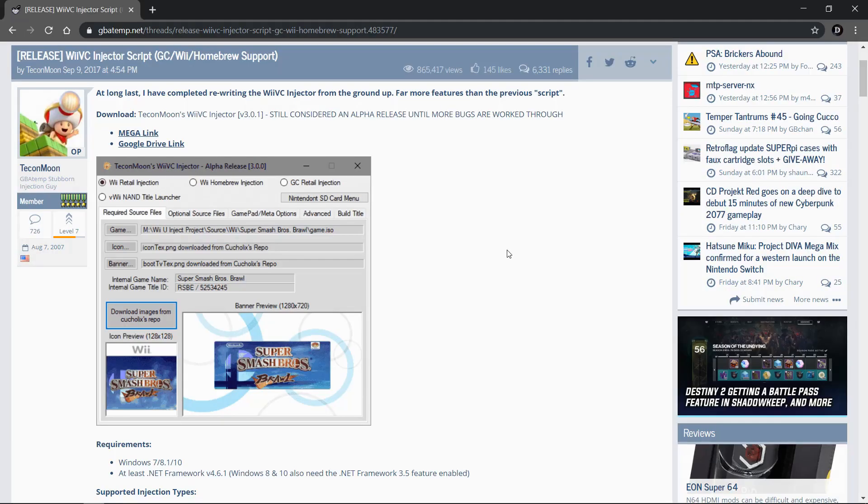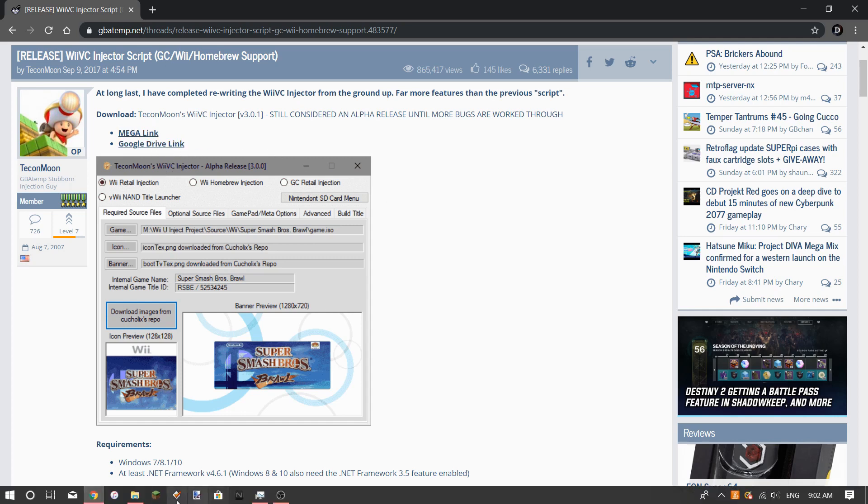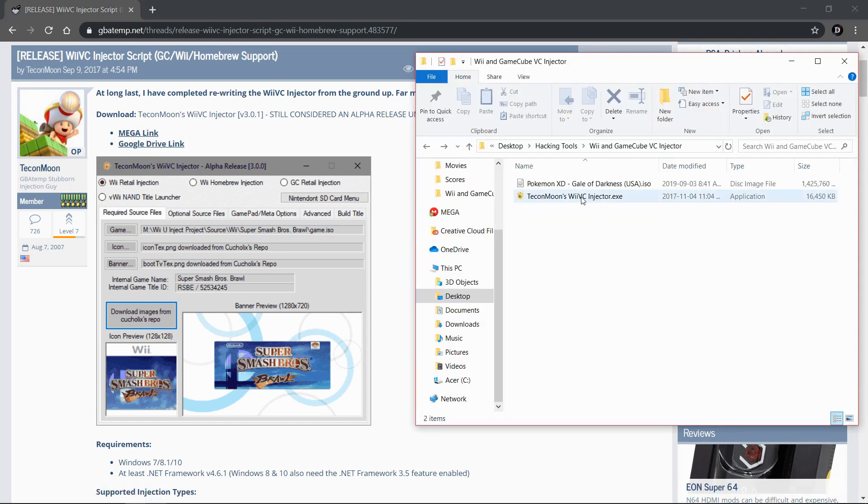Alright everyone, the first step is to head to the link in the description below and it's going to bring you to this GBAtemp site where you're going to find the application we're going to be using to get our GameCube game and make it installable on our Wii U's. Once you get here, use either the Mega link or the Google Drive link to download this exe file. I already have it right here.